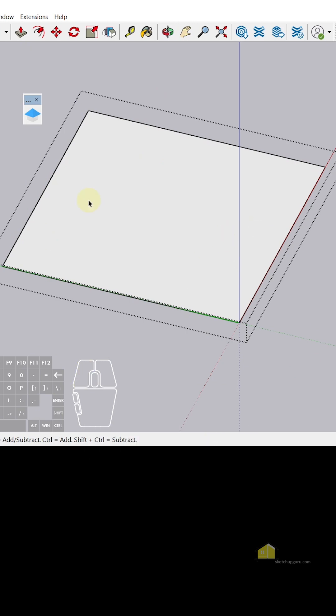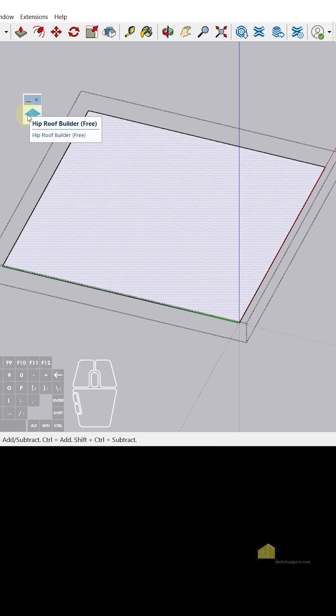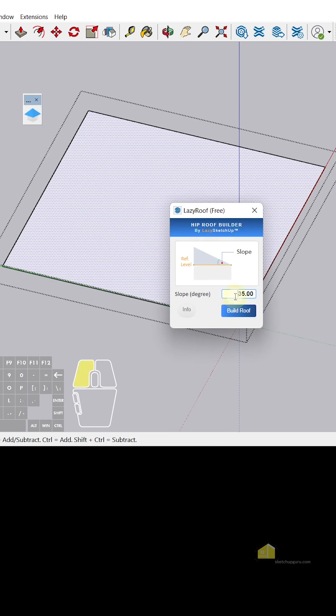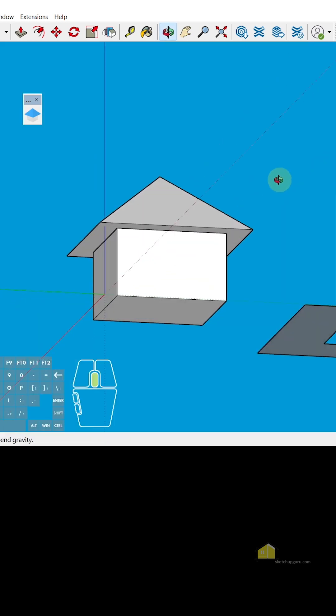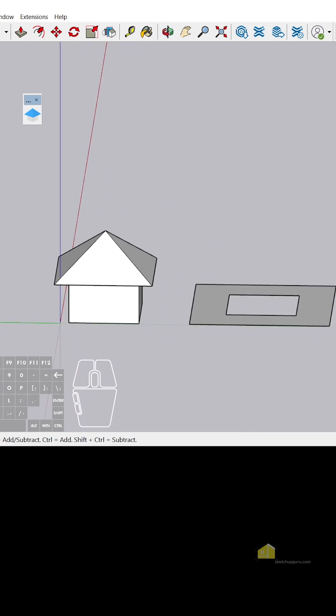Now I'll simply select this face and click on Build Roof. You can give an angle from 35 to 45 degrees, so let's give about 40 degrees. You can see we have a nice roof on top of our building.